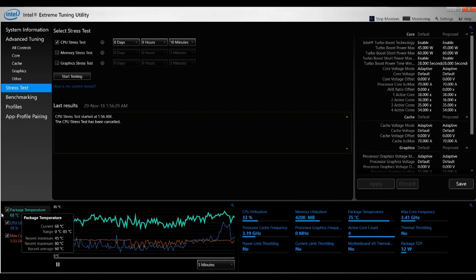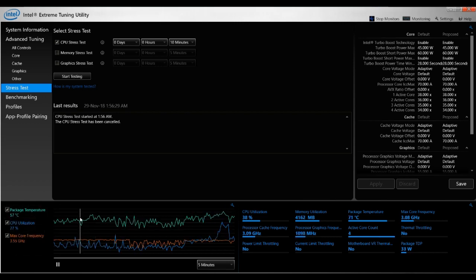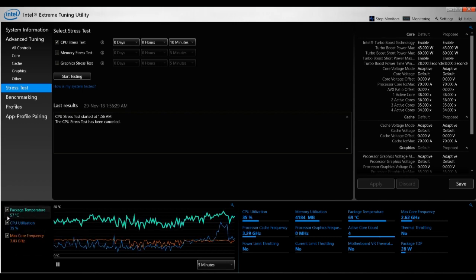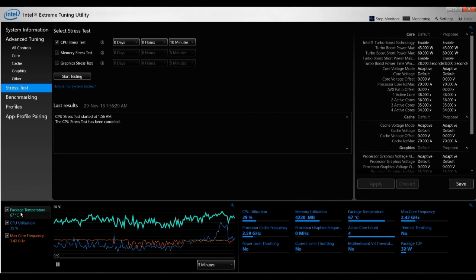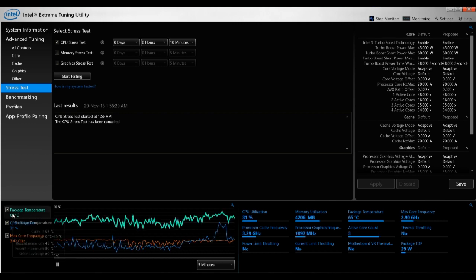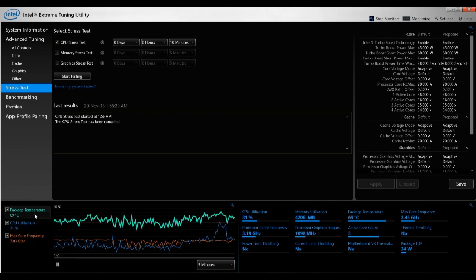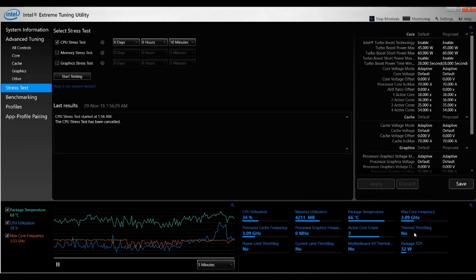So during the stress test, the numbers on the graph will consistently change. So while you're running the stress test, you want to look at at which package temperatures does your computer start to thermal throttle.